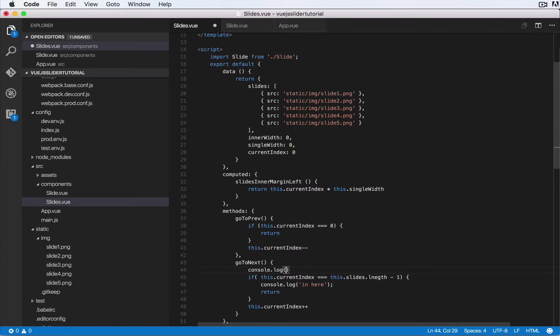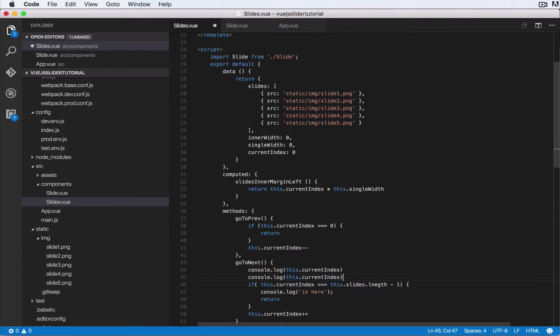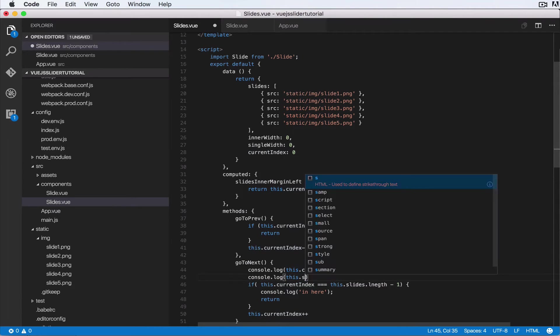Let's do a console.log of this.currentIndex and let's do the same for this.slides.length minus one.